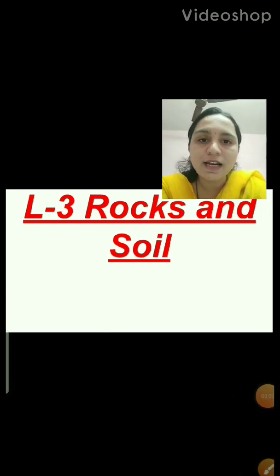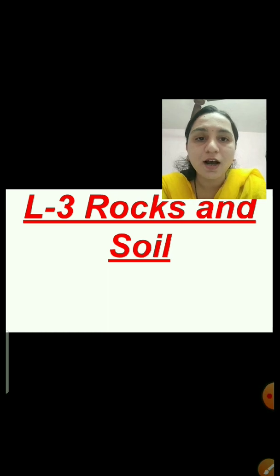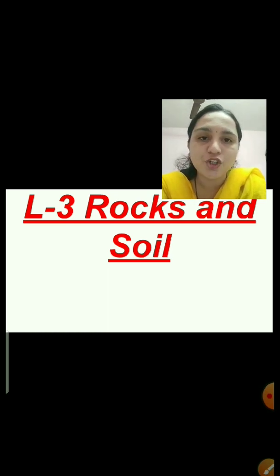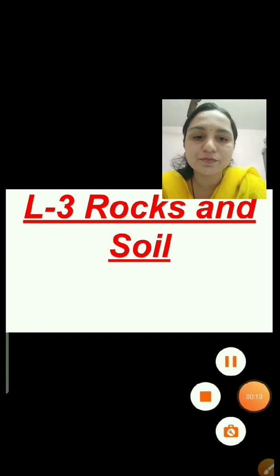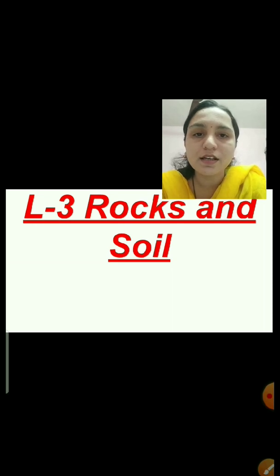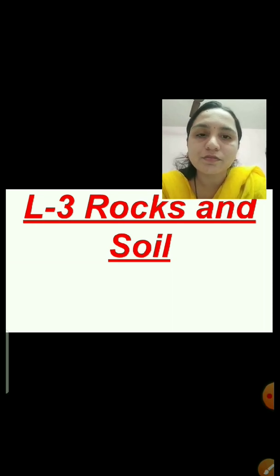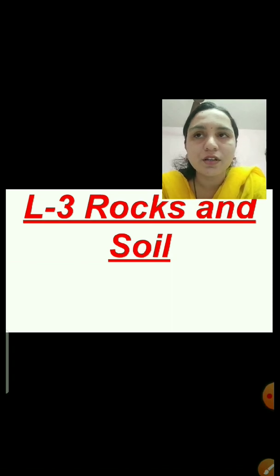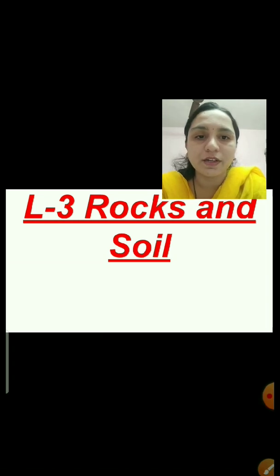Hello, Sairam students. How are you all? I hope you all are fine and enjoying your online studies. We were discussing lesson number 3, that is rocks and soil. In the previous session, we discussed about the rocks and soil and questions based on it.